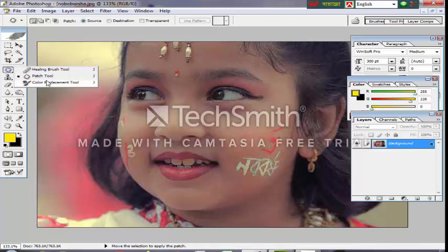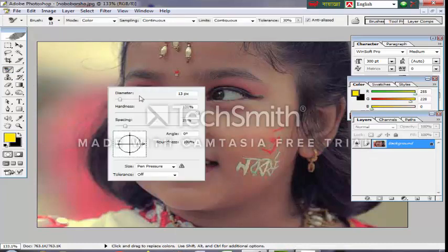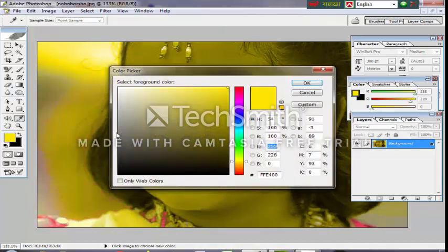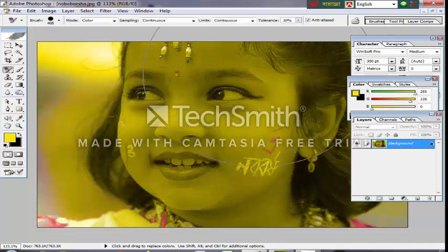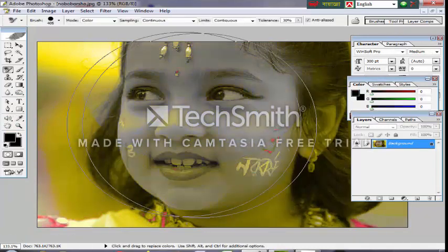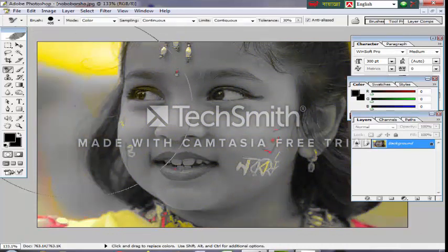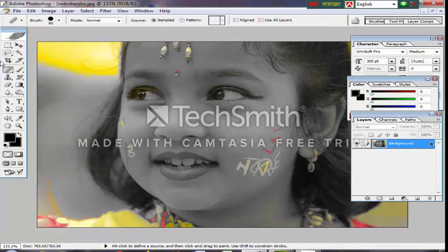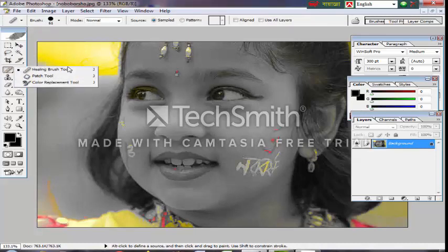You need to see the color replacement. If you want to replace the color, the color replacement will be applied. You need to see what happens when you are testing the color. We will see the tools. We can see the healing brush, brush, and color replacement tools.